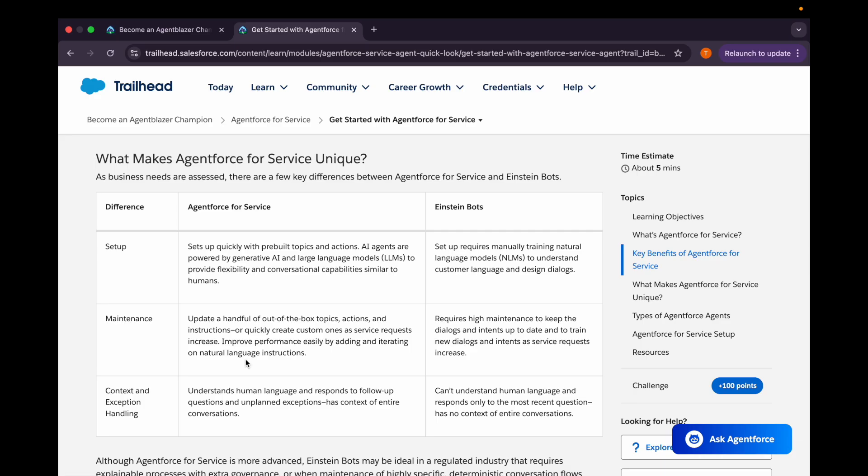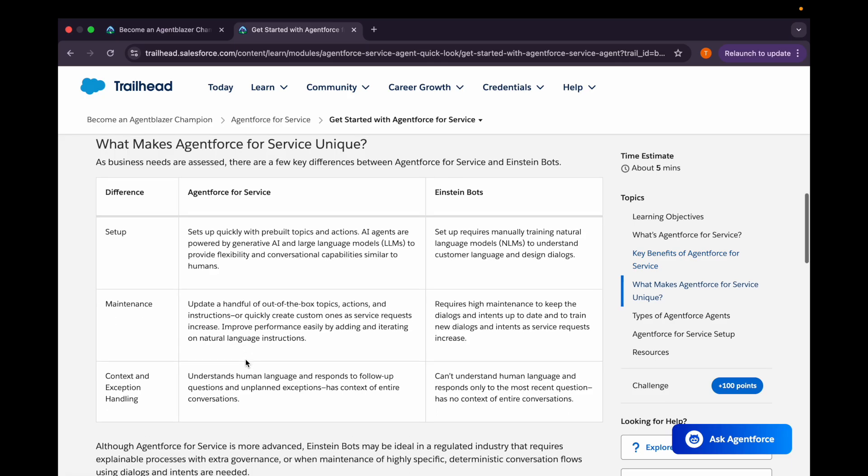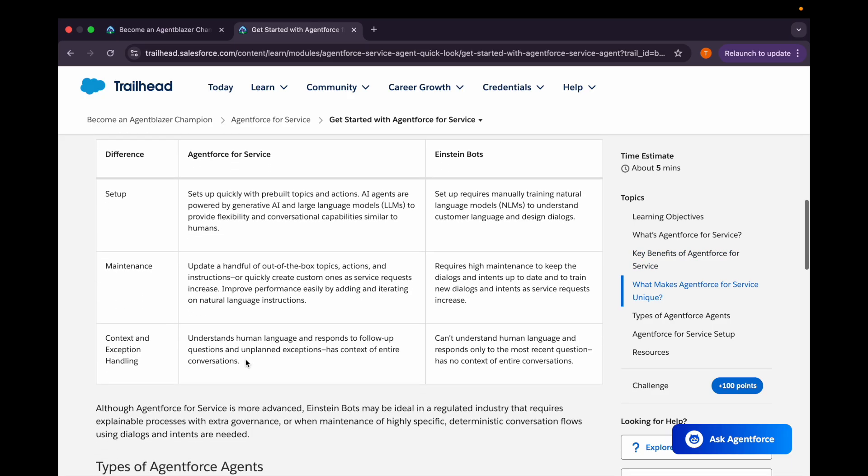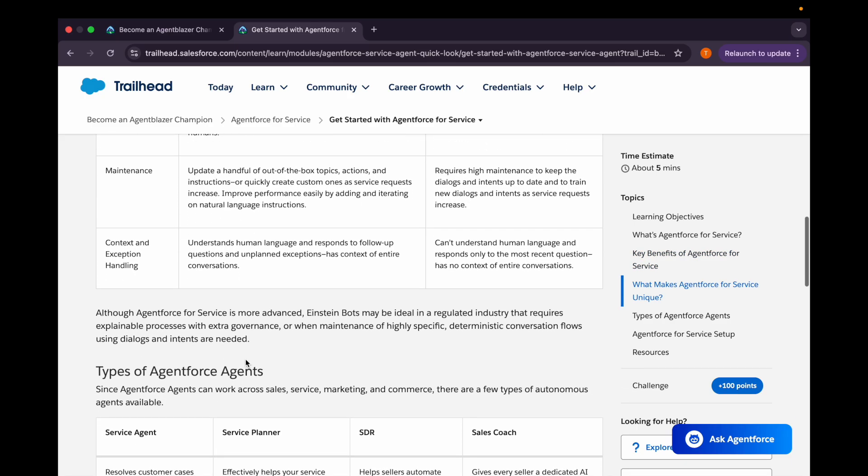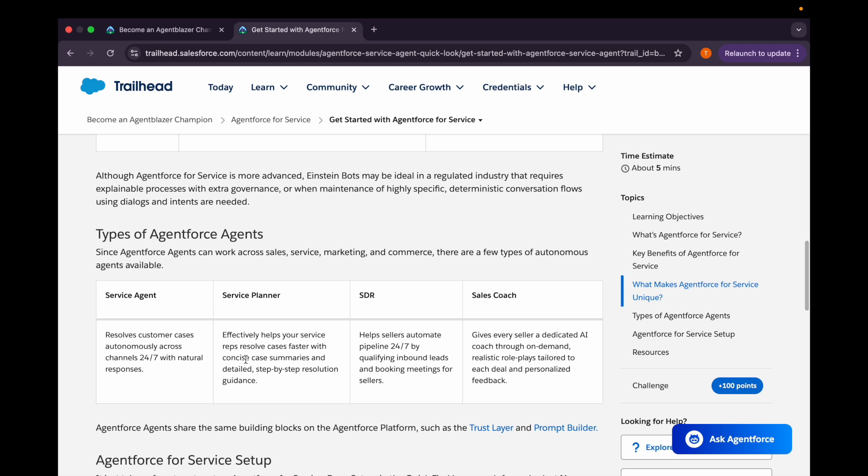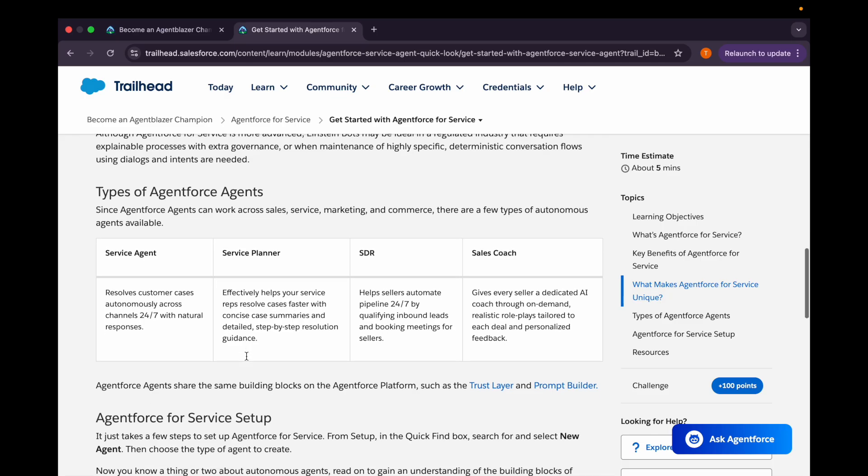But for the Einstein Bots, it requires high maintenance to keep the dialogues and intents up to date and to train the new dialogues. Similarly, for context and exception handling, Agent Force for Service is having a better understanding of the human language and responds to follow-up questions and unplanned exceptions. But Einstein Bots can't understand the human language and responds only to the most recent questions. We are having a few types of Agent Force agents such as service agent, service planner, SDR, or sales coach.